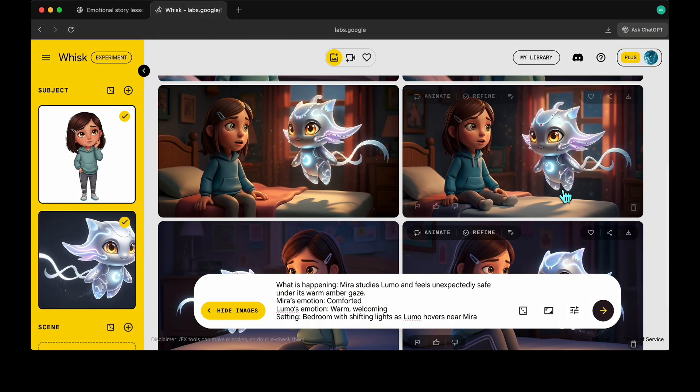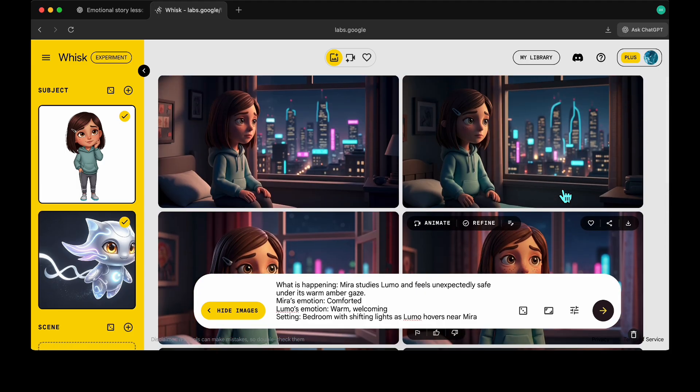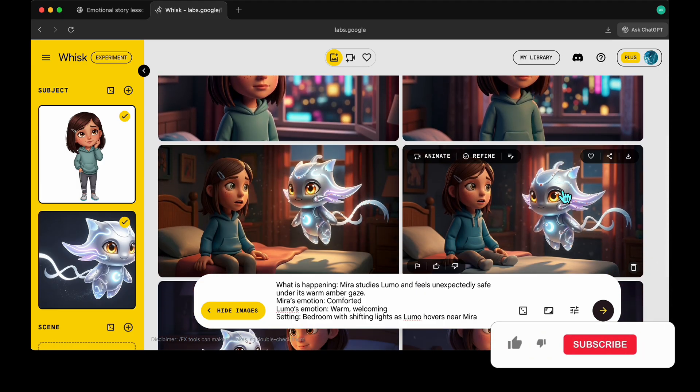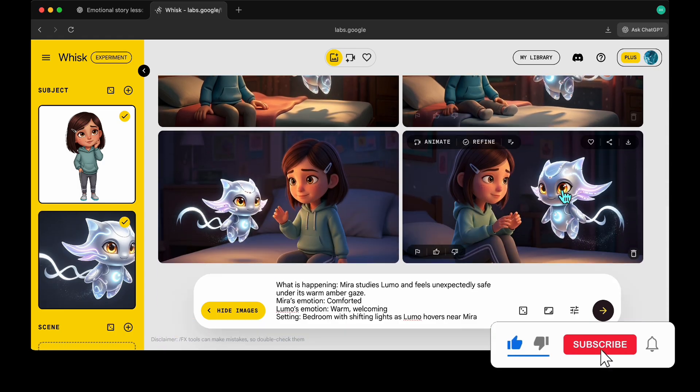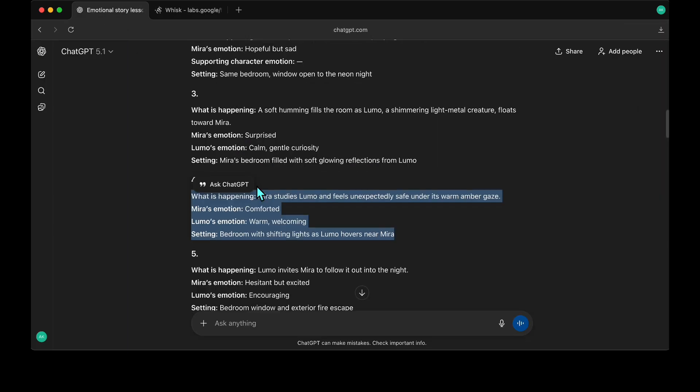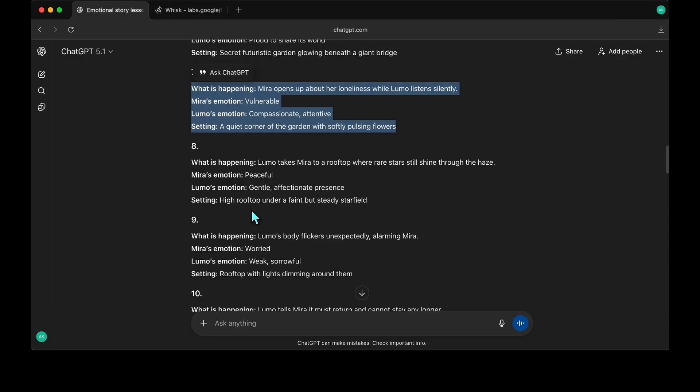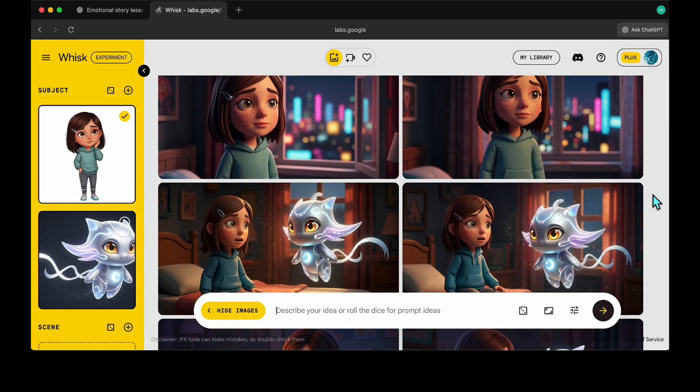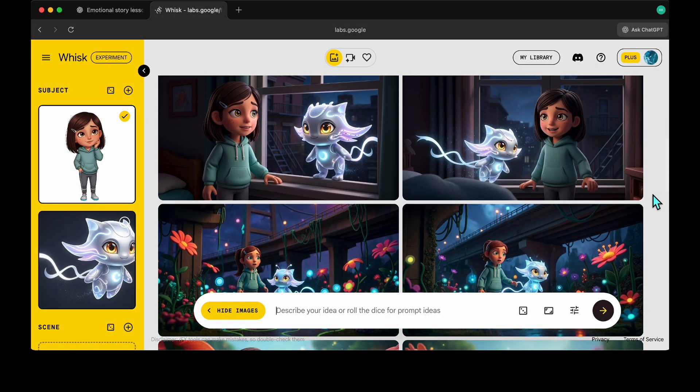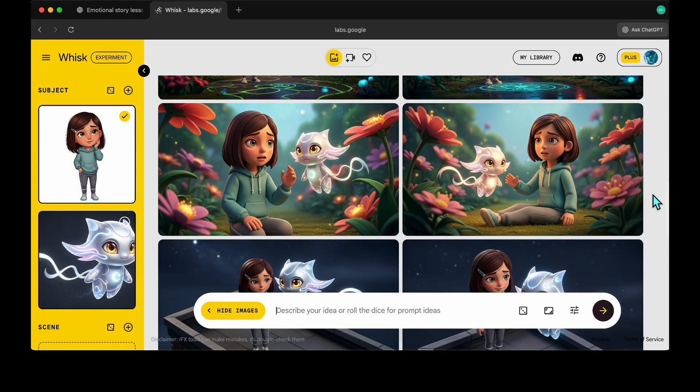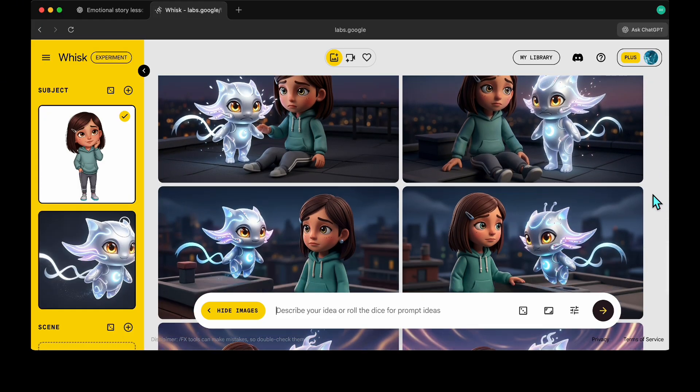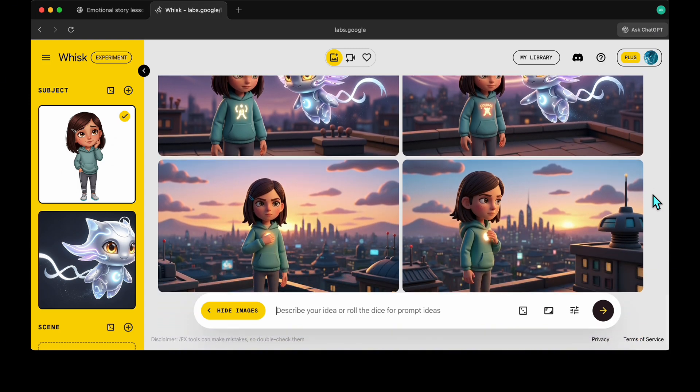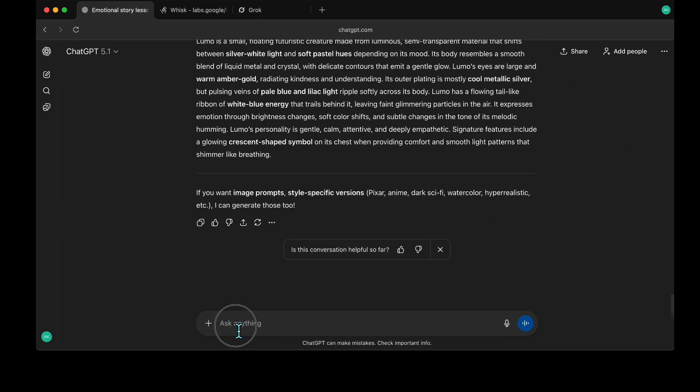As you can see, we now have different scenes with different character motions, but our main character Meera and Lumo stays consistent. I'll continue creating the remaining scenes, and you'll see that characters stay consistent across all scenes. Now we have all 12 scenes ready. Even the images flow nicely like a story, thanks to strong character and style consistency. The motions change, but the characters and overall style remain the same, just like a professional animation.